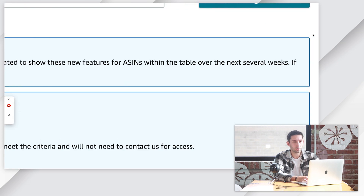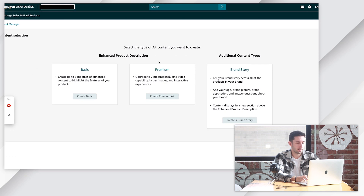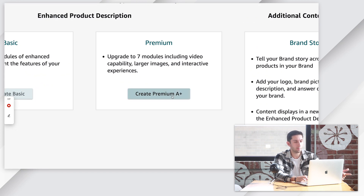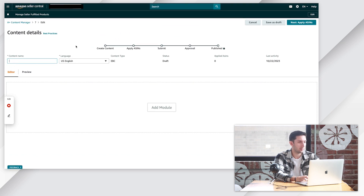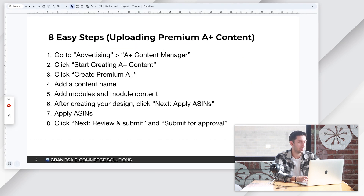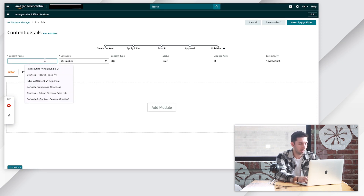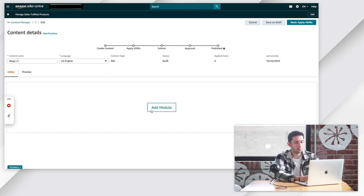So in the top right corner here, click Start Creating A-plus Content. And then in the middle here, if you have this option, Create Premium A-plus. Step number four: add a content name and add our modules. So we're going to add a content name here and then start adding our modules.